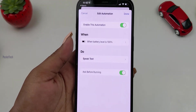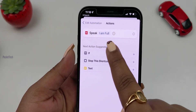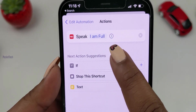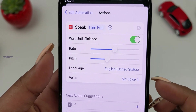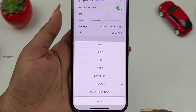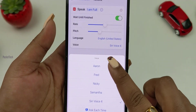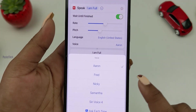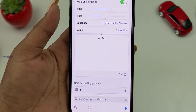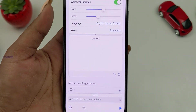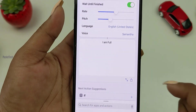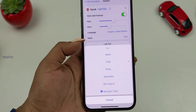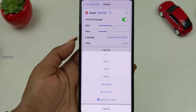For example, when battery level is 100%, you can add a 'Speak Text' action — like saying 'I am full' when the battery is full. If you click the side arrow on the speak text action, a dropdown appears with voice options. You can change the voice — for example, selecting 'Samantha.' Let's listen: 'I am full.' You can change voices from male to female or female to male. Let me know in the comments below.